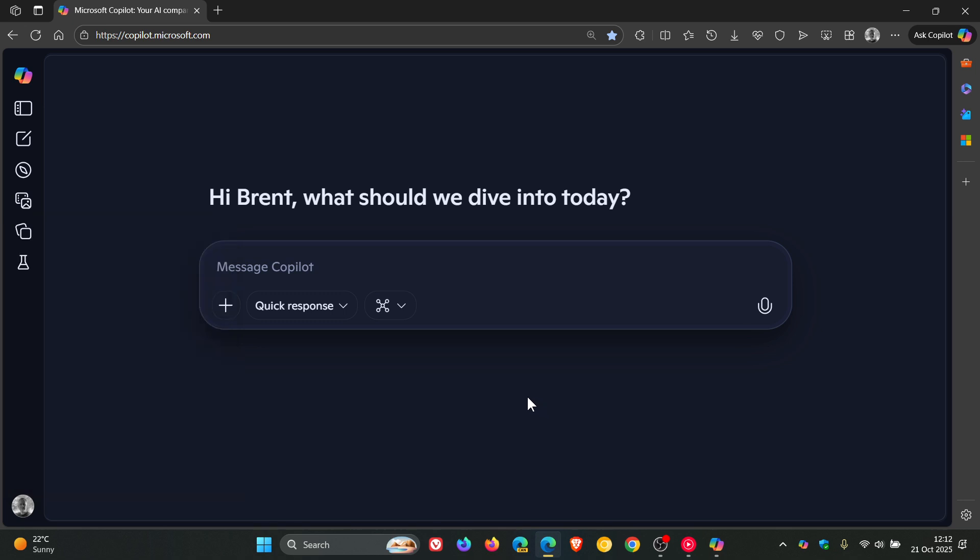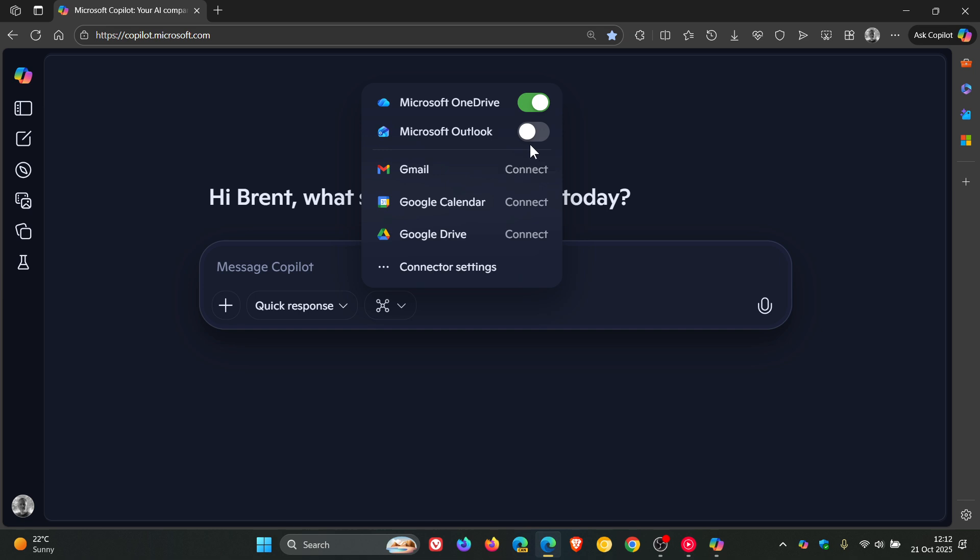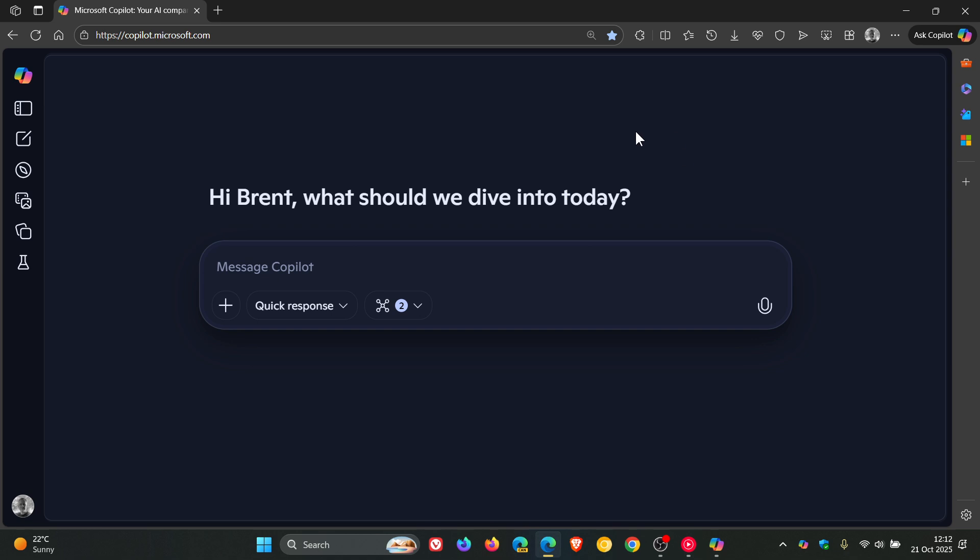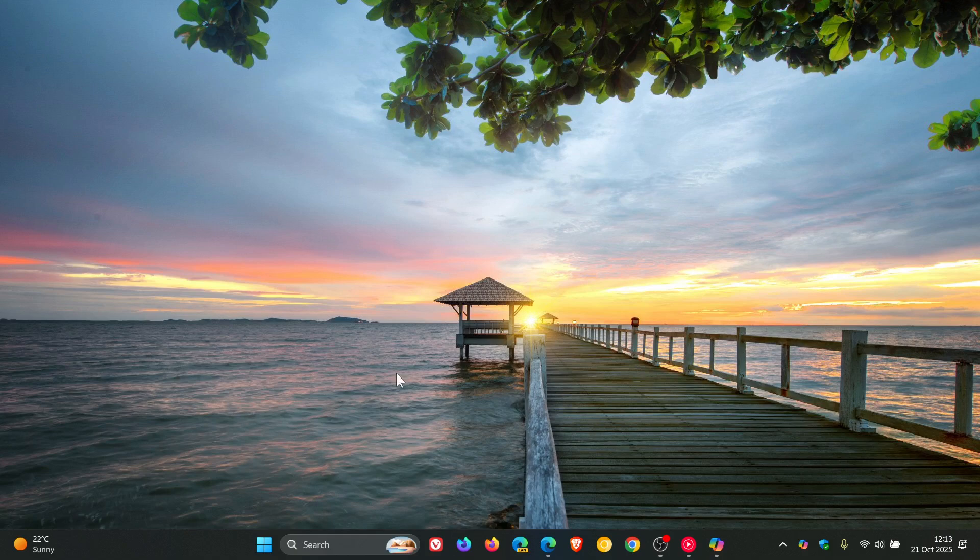So you may have seen this. You may have not. Just bringing it to your attention that you can now connect third-party apps and services directly linked into Copilot, which will allow you to link those third-party apps and services so you can pull, read, and write information using AI and vice versa. So thanks for watching. And I'll see you in the next one.